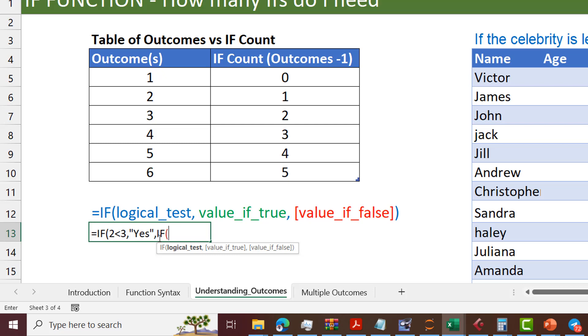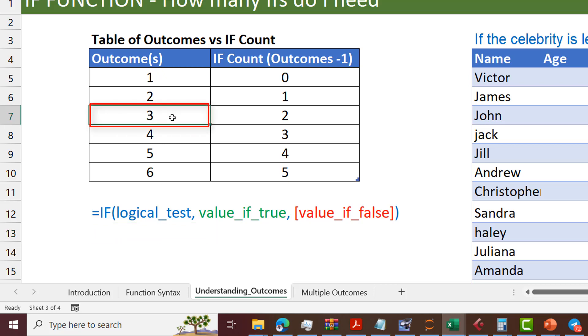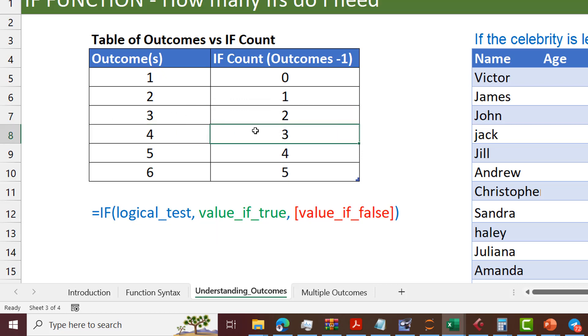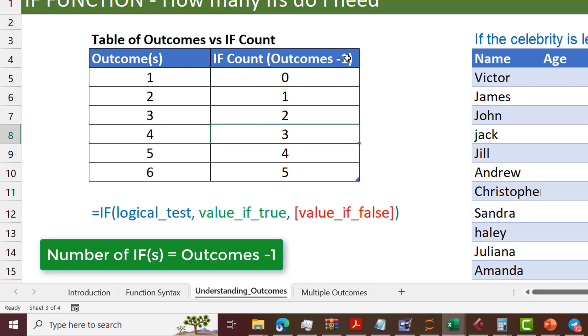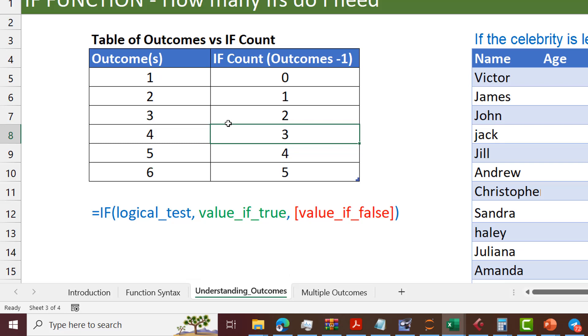So three outcomes and two IFs, and that's how it increases in that arithmetic progression. As you can see in my table, three outcomes, two IFs, and if you go to four, it goes to three. So my simple formula here is that the number of IFs is the number of outcomes minus one. So once I know the number of outcomes, I subtract one from it, and it's going to tell me the number of IFs that I need. This is a simple table that highlights that.